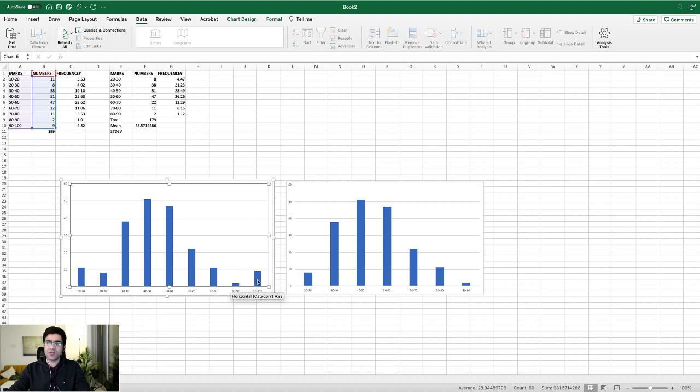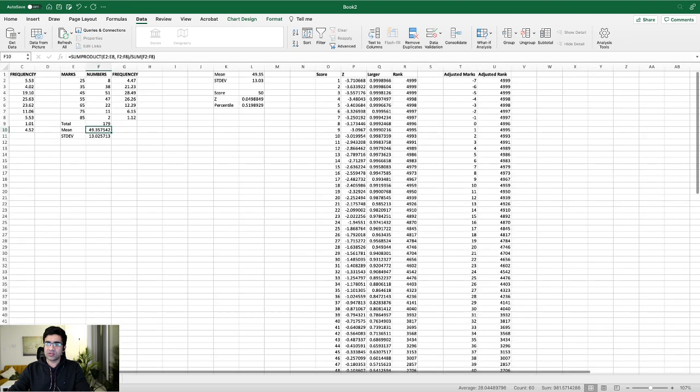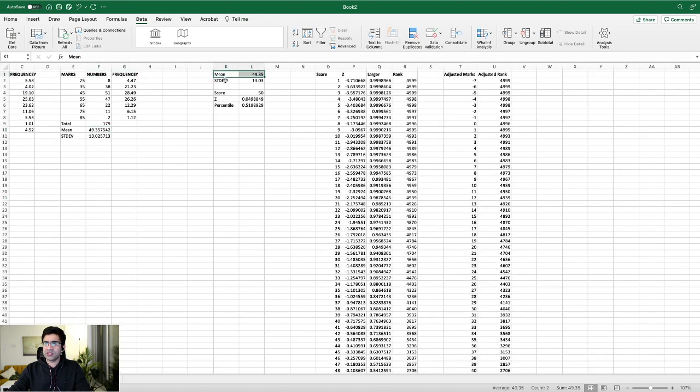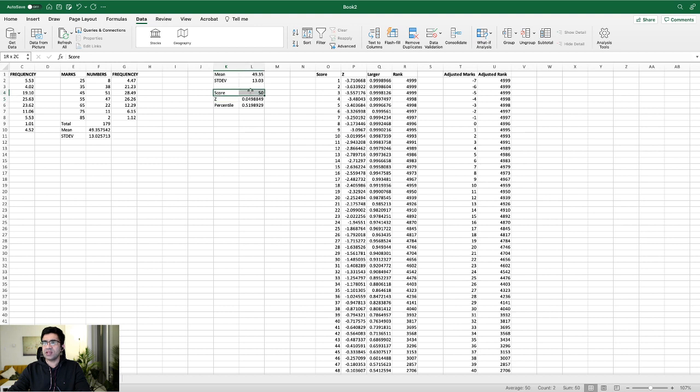Some students have reported scores between 80 to 90, some have reported between 90 to 200, but I don't think all of these are correct. It's definitely not the case that nine students will get between this score. Overall mean is this, standard deviation is this, and based on that we can calculate the z-score and percentile.